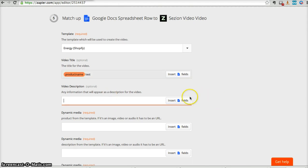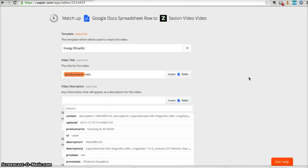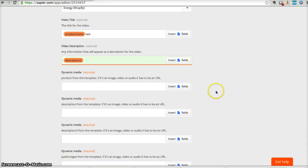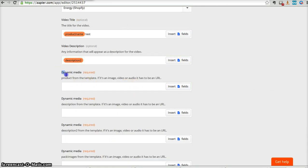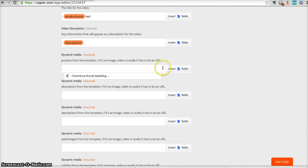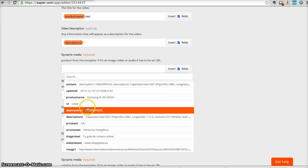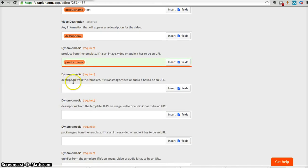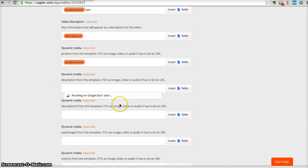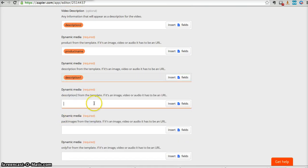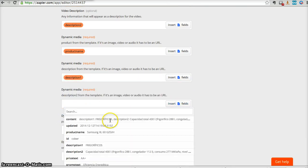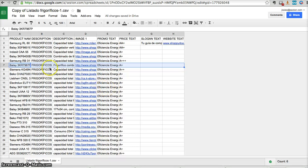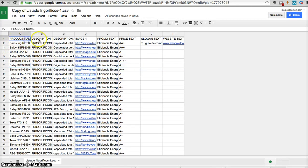Now the description, also for the video, for our YouTube video. Description two. And now this is the dynamic media, the information that we will see in every video. In this case, product name, we add the product name, then the description, description one, description two. All this information is coming from, I'm setting the pattern to get that information from this document.